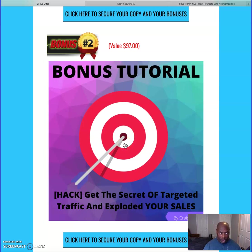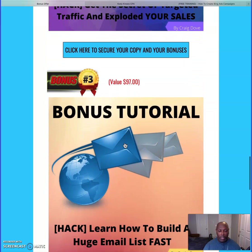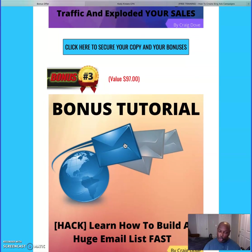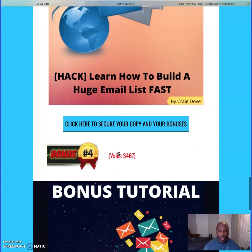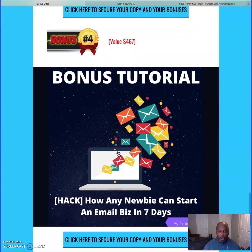Bonus number three: if you're running that kind of traffic to your page, it's best to build an email list. If you build an email list and run the traffic to it, you won't have to keep paying for Bing Ads. The final bonus is for newbies who have never done email — here's a training that will get your email business up and running in seven days.